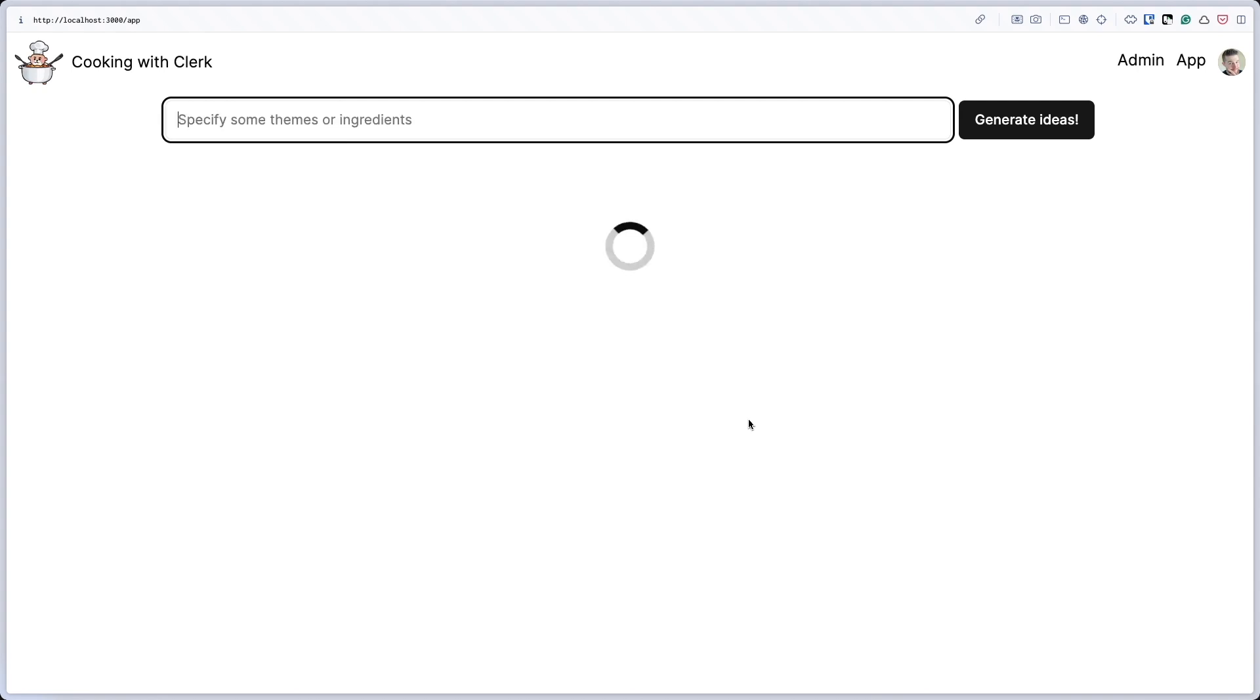And when you hit enter, what's going to happen is we're going to reach out into OpenAI to request a number of recipes to be sent back to us, so this way we can have an idea what we want to make for dinner tonight.